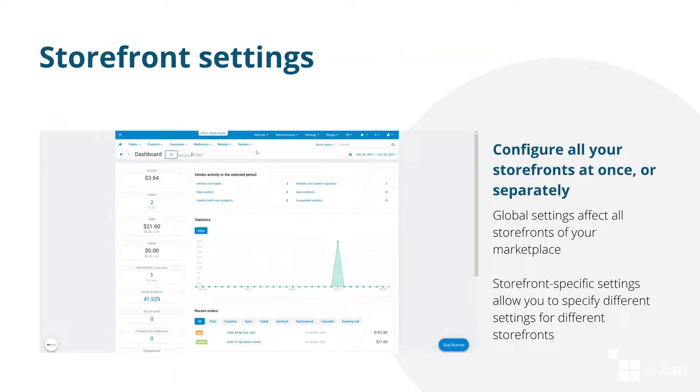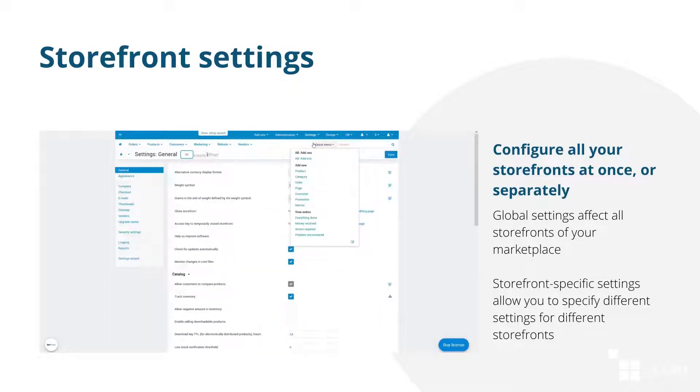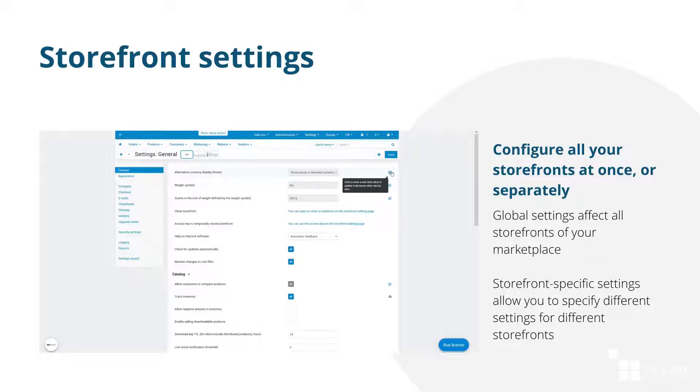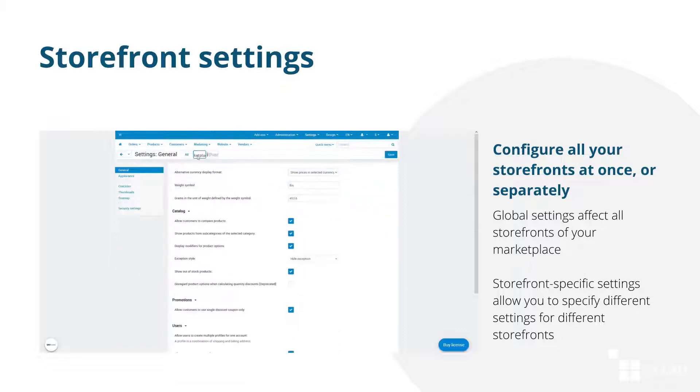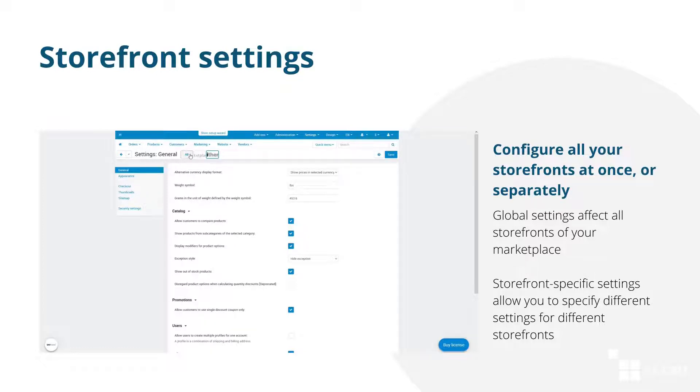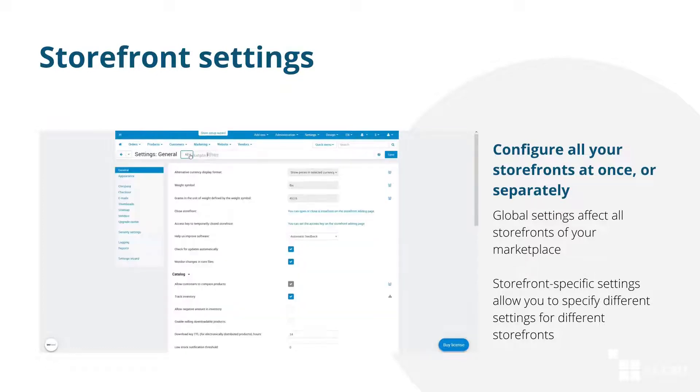Configure all your storefronts either at once or separately. CS-Cart MultiVendor has global and storefront-specific settings. Small icons next to settings allow you to switch between the setting types. If you make changes to the global settings, these changes will be applied to all storefronts of your marketplace. The second setting type, storefront-specific settings, affects only a particular storefront and its behavior.